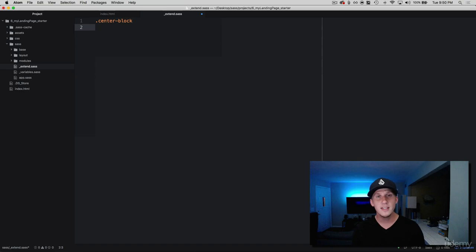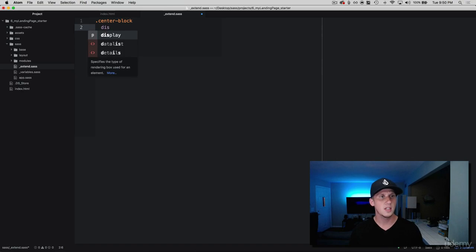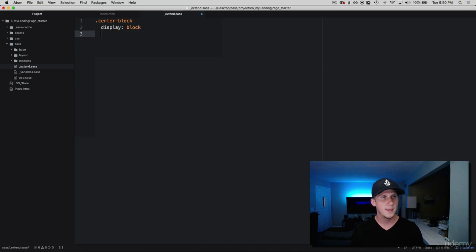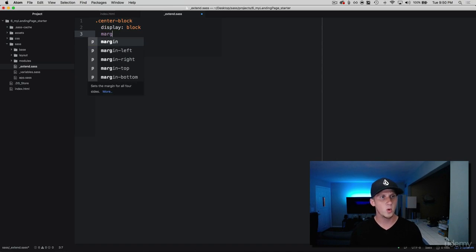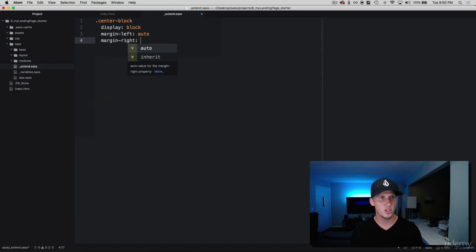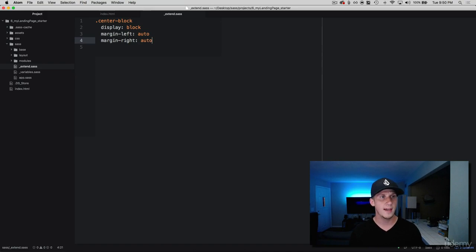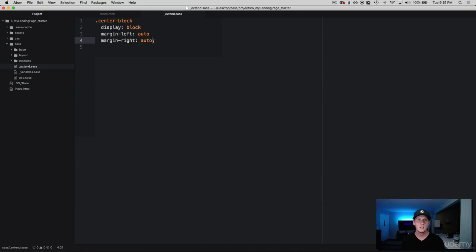And then in this, this is going to be used to help center and position content, so we're going to give it a display of block and then I'm going to give it a margin left of auto and a margin right of auto. So this was very simple. We have created a class that we can now reuse over and over.